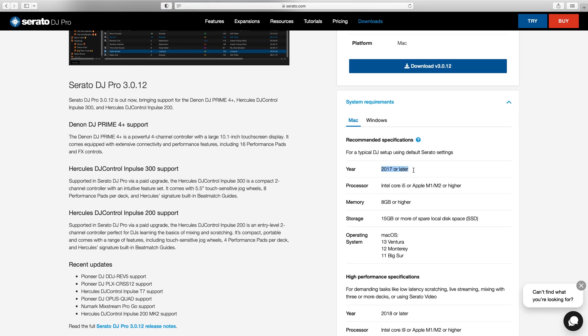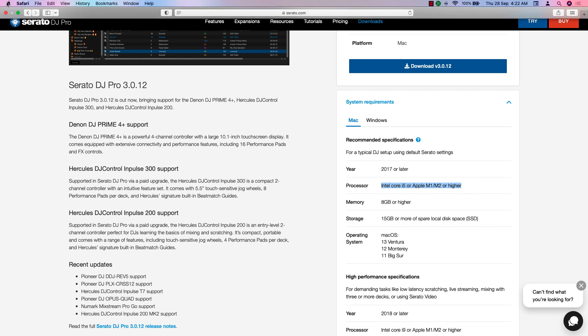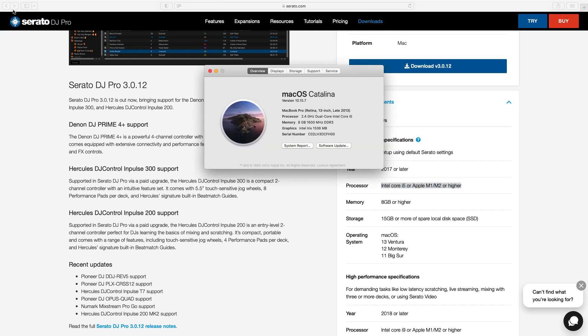Before you download, check the specification. Here down, they show you recommended specifications. Now I'm checking for mine. Now we can see here are my specifications.